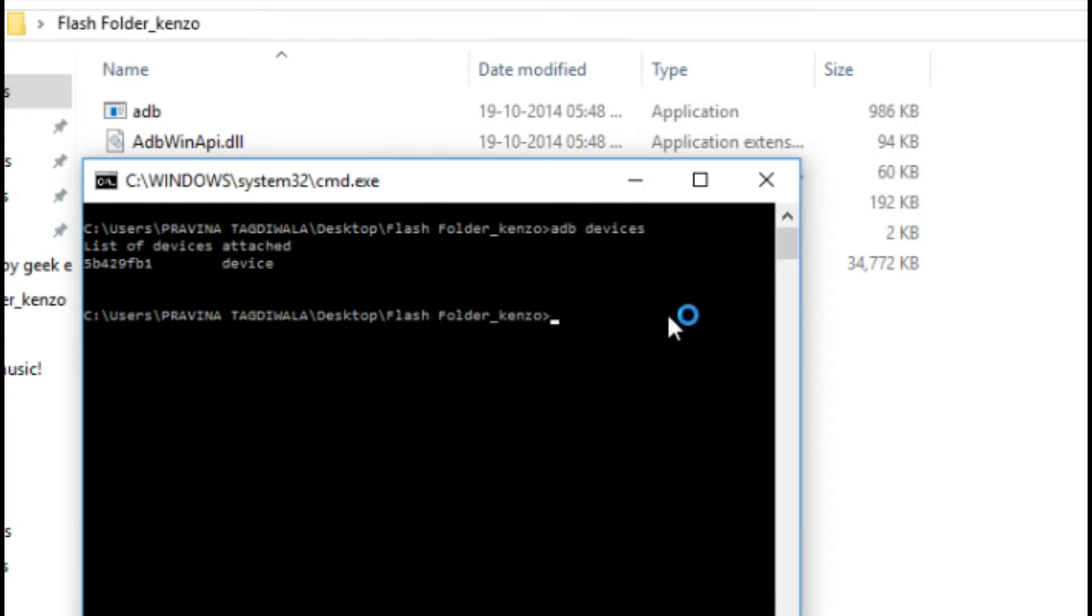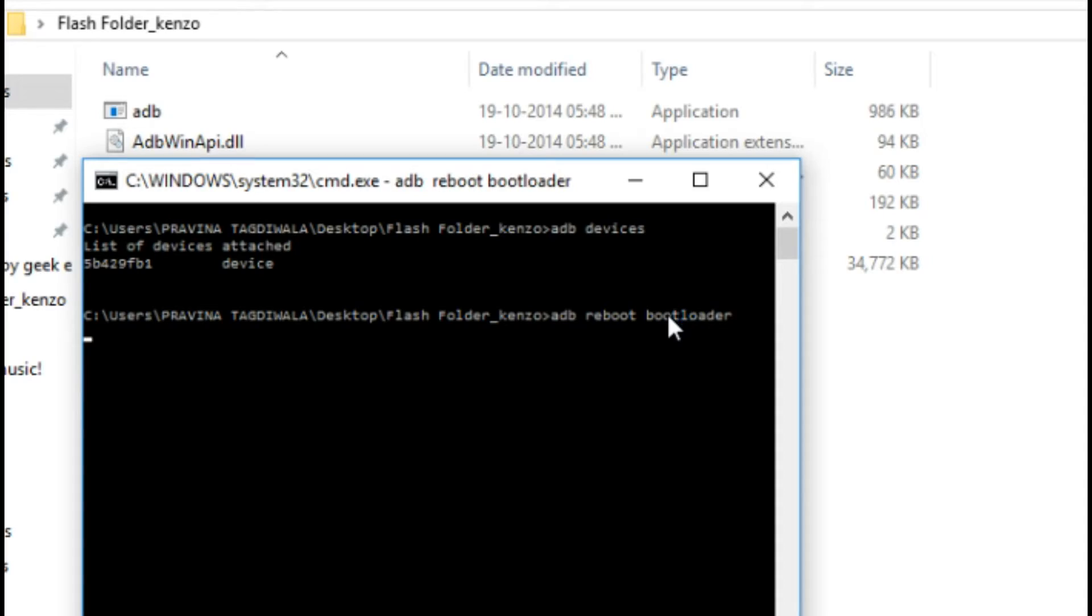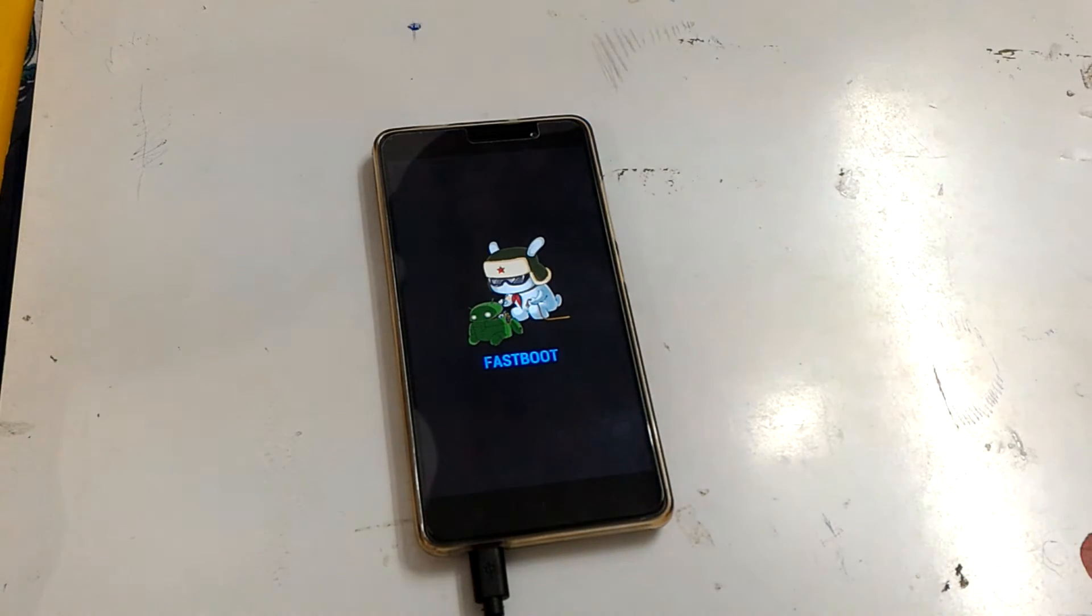After that, as you can see, this is Flash Folder Kenzo. Type 'adb devices' to ensure that your device is connected and communicating with your laptop. Now type 'adb reboot bootloader'.